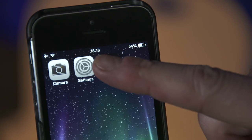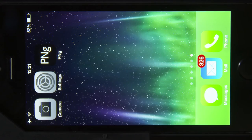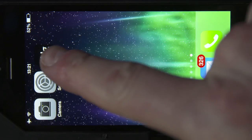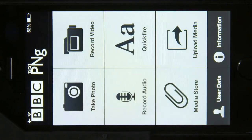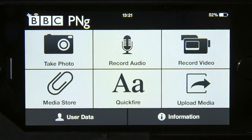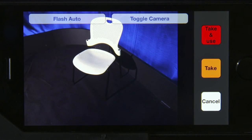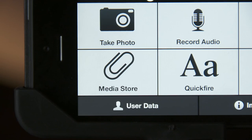BBC journalists can use the BBC's internal portable newsgathering app called PNG. It allows journalists to take photos within the app and file them directly into the newsroom. You can also file images from your camera roll using PNG.